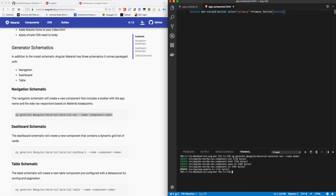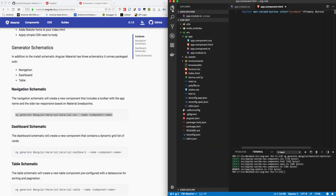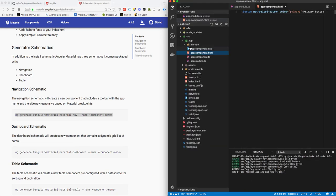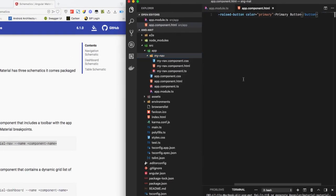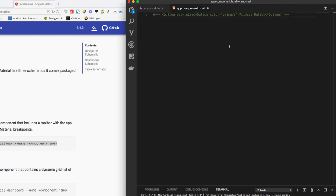Which we can see here as my-nav. So to use this my-nav in our project, we will just comment the button that we have added in the previous video and add another tag as my-nav and press save.